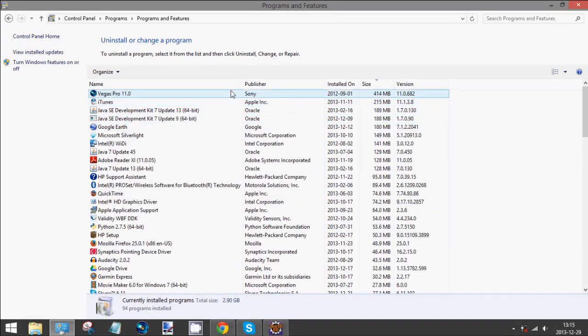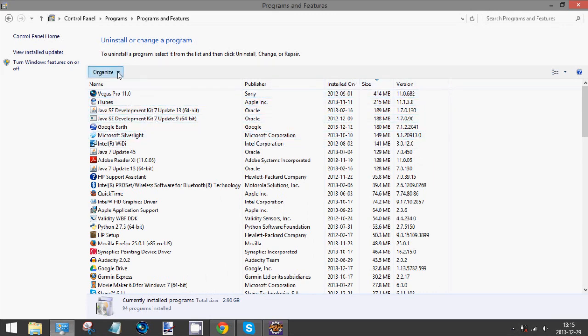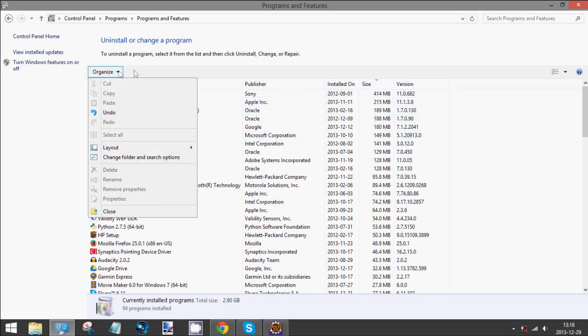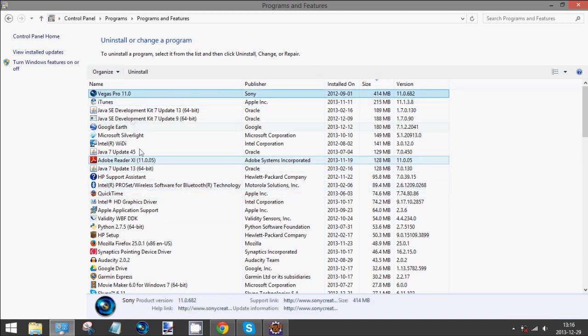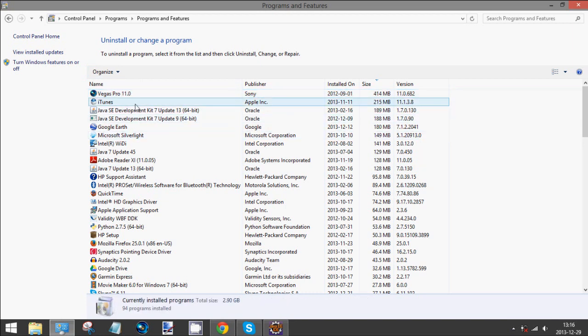You can sort them by the name, publisher, the date of installation, or the size. To uninstall a program you simply select it, like Vegas Pro, and then right-click and press uninstall. Of course I'm not going to do that, but that is how you would do that.